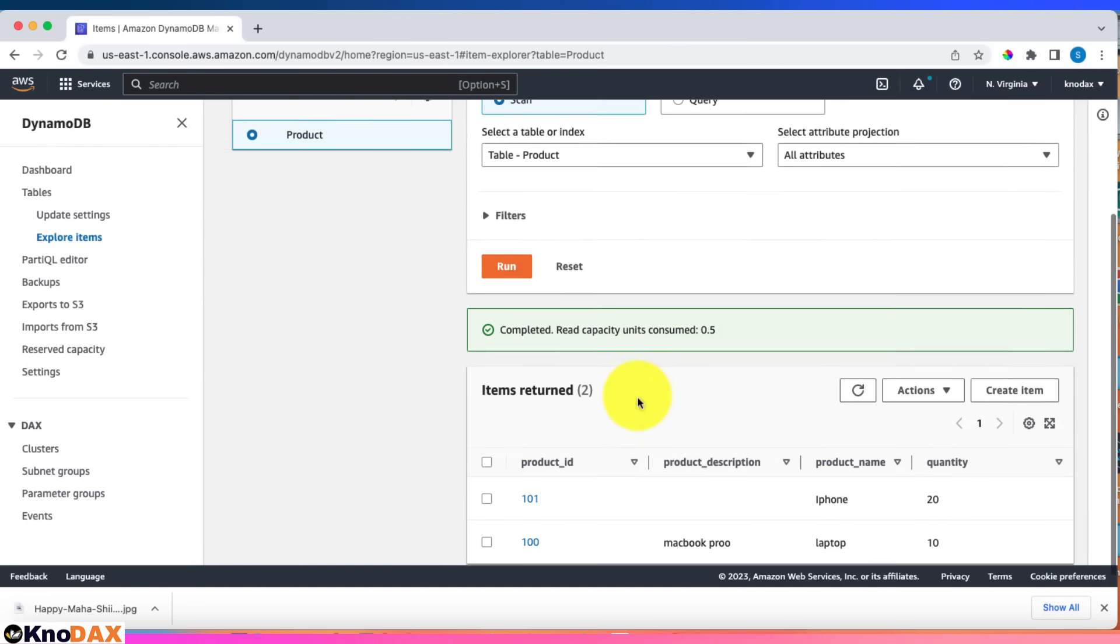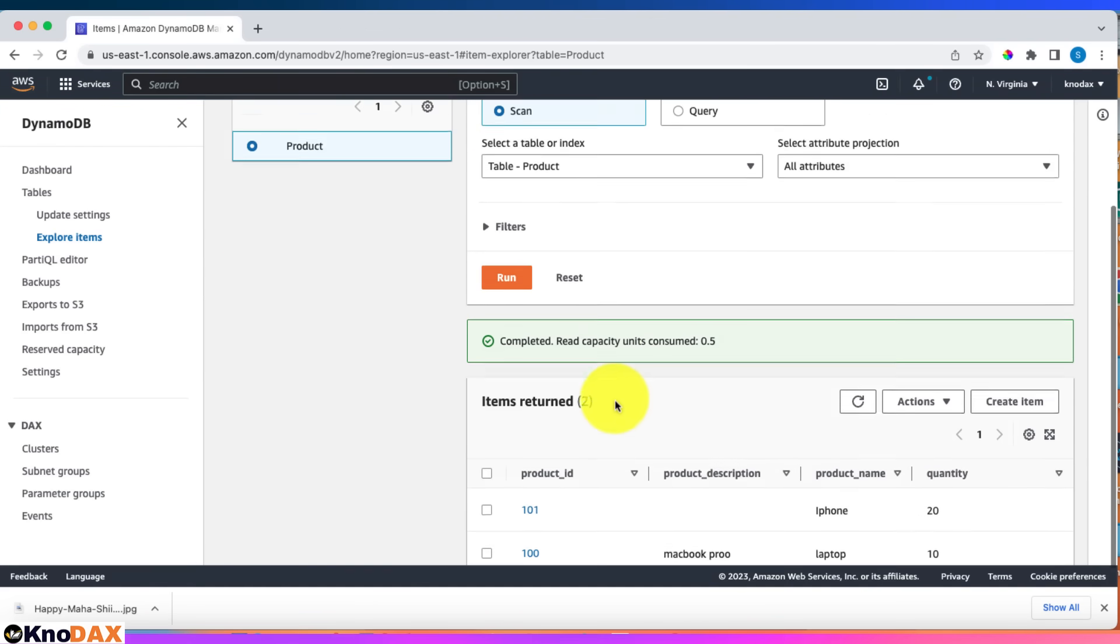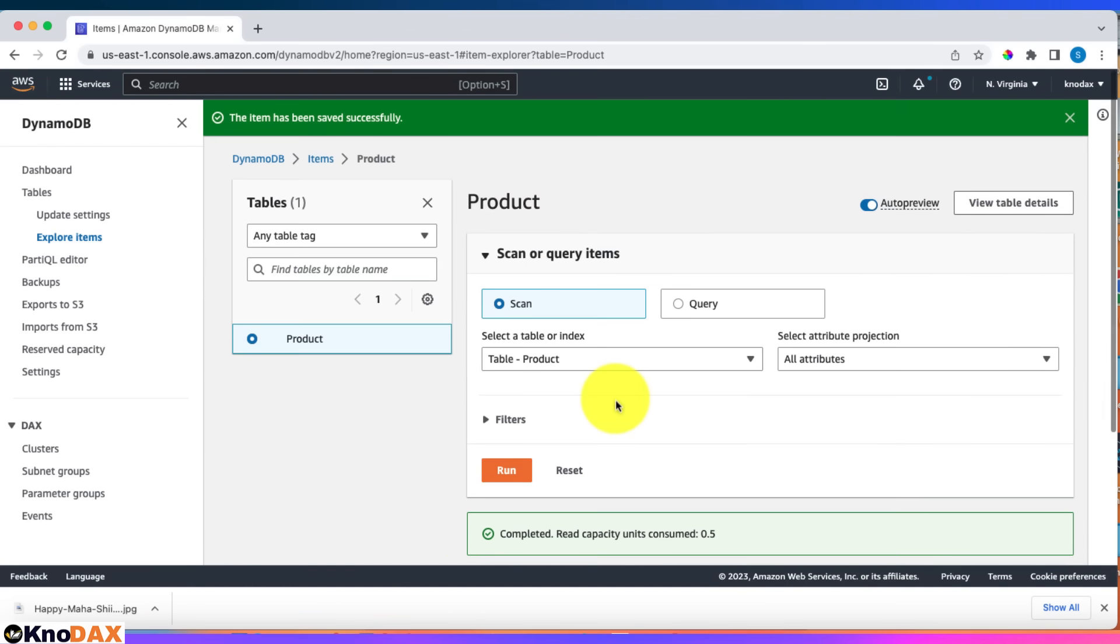One important point is that in NoSQL there is no concept of joins. While in RDBMS you can join tables, in NoSQL there is no concept of joins. That's why the data model of NoSQL databases is highly denormalized. On the other hand, in RDBMS you see very normalized databases and tables.